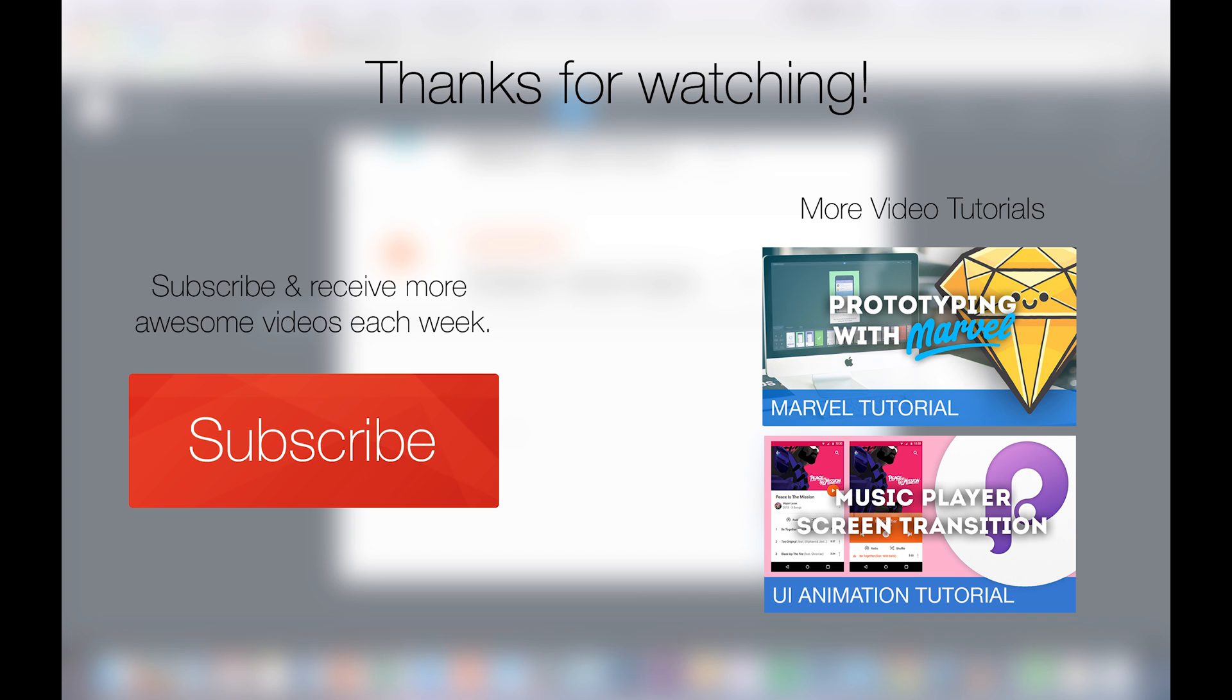If you would like to see more videos like this, give me a thumbs up or subscribe to the channel if you haven't. Okay, see you guys for the next video.